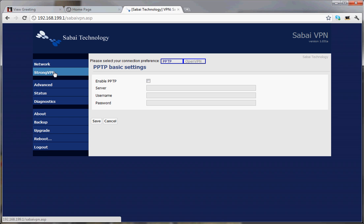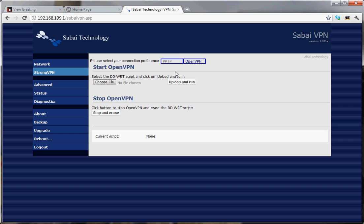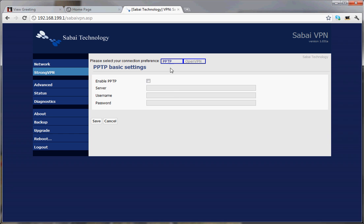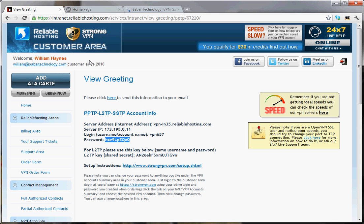Now, under the StrongVPN area, you'll note that PPTP and OpenVPN are both there, and you can set them up. Let's go ahead and enable PPTP. We're going to go to our StrongVPN account settings page and get the information.